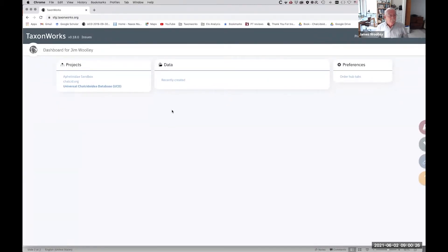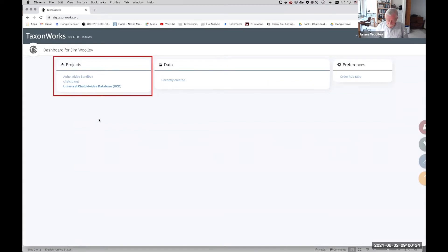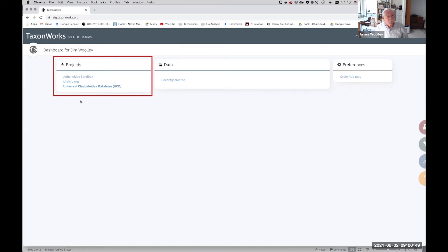When you log into TaxonWorks, this is the opening screen. There are probably 30 or 40, maybe more, different projects using the TaxonWorks platform these days. I'm a member of three of them, the primary one being the Universal Chalcidoidea Database, which John Noyes in London put together over his entire career and which we've now ported to TaxonWorks.